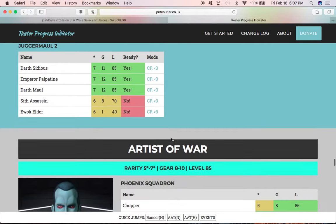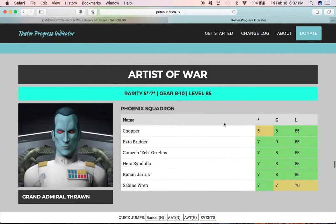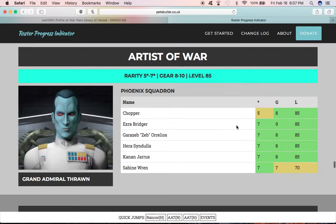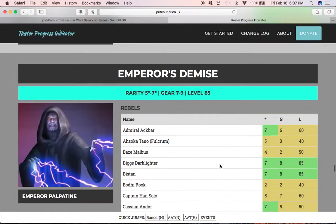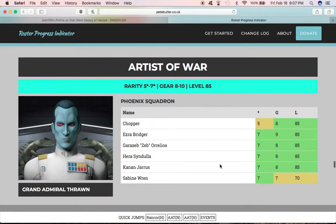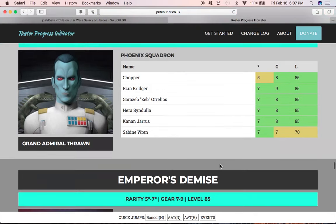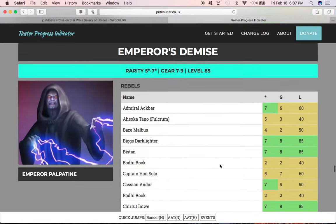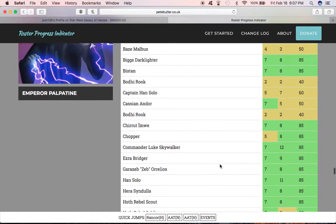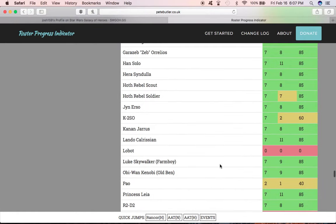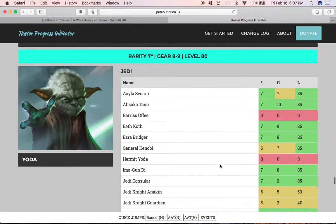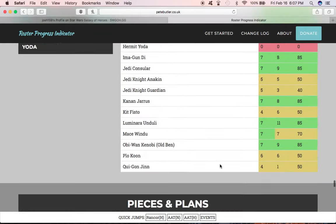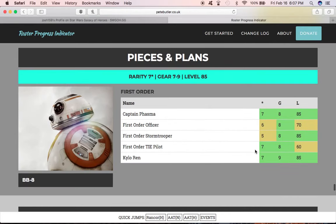Now the fun thing is it also does this for each of the legendary events. So for getting Thrawn, it ranks your characters the same way it does with the other things to tell you how close you are to be ready for these events. That's the one, aside from heroic AAT, that I'm working on right now. I want to get Thrawn the next time around. I've got Emperor Palpatine, so I don't need to focus on this one anymore. I've already got Yoda, don't need to focus on that.